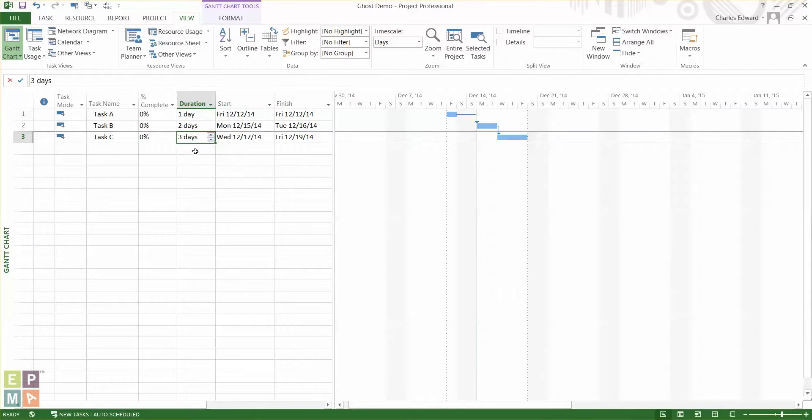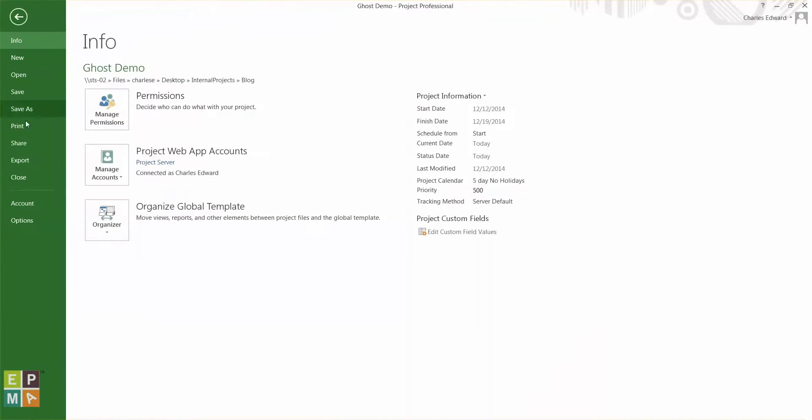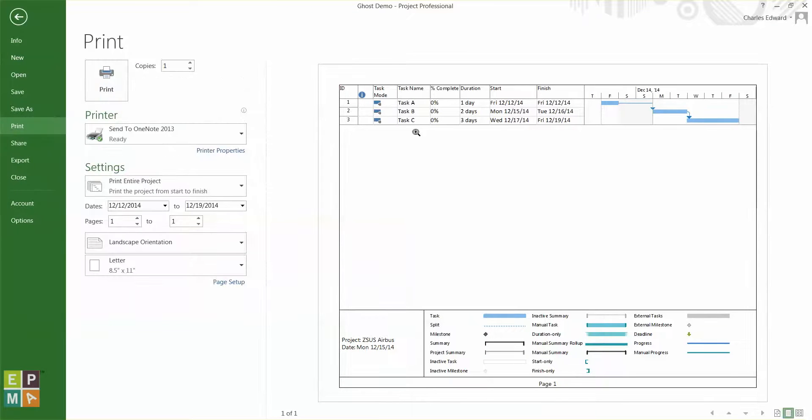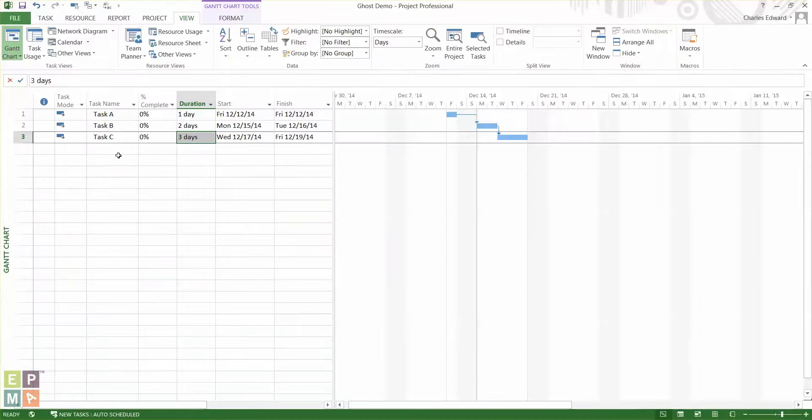Now let's go ahead back and print this and see how this looks. File, print. Now you see how you have this unavailable column not shown in the print preview and you can print your schedule just like it as it appears.